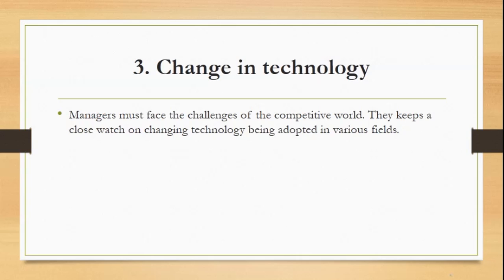A proper management system helps the organization adapt to changes in technology and the business environment.